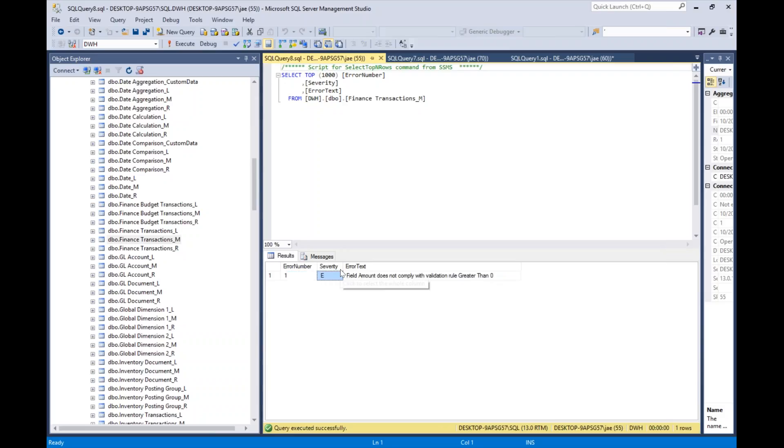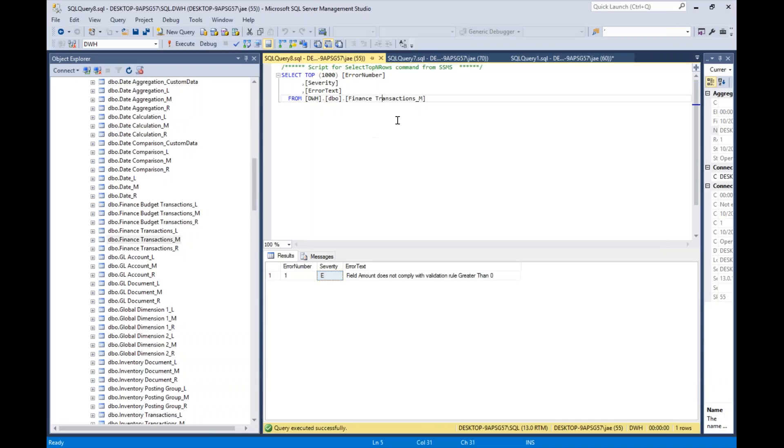The E severity means that the record will not move into the valid table. Remember, we have a raw table that has the raw data pre-data constraints, and we have the V table that has the valid data post all of the validation rules and all that checking.